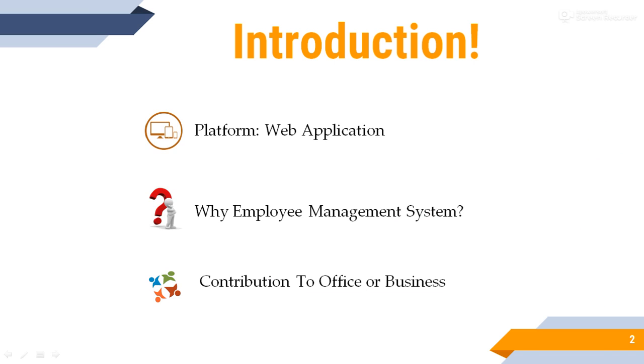Introduction. Platform: web application. The web application requires a web server to manage requests from the client and application server to perform the task requests, a database to store the information and easily monitor it.